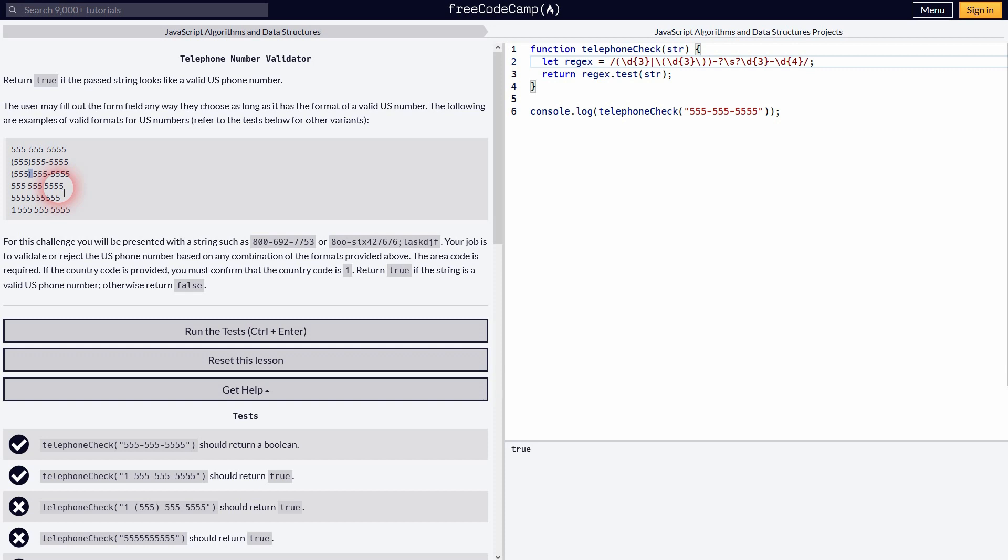Example 4. The second minus is missing. So we need a question mark here as well. And there's white space. So backslash S. It's optional. Therefore a question mark is needed.